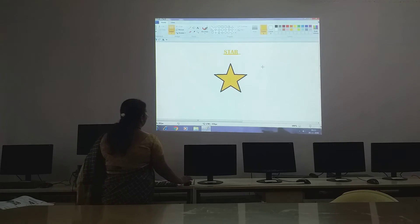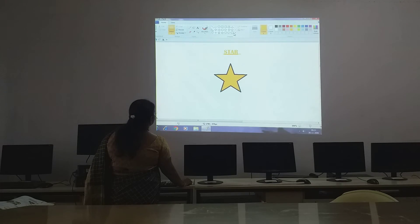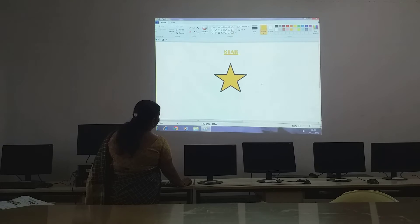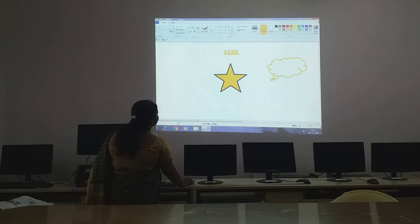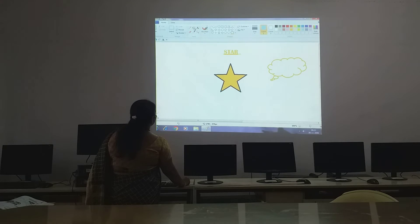So one more thing we will draw — let it be a cloud. So we will color it now. We will color it with blue color. Go to Fill With Color tool and fill it.